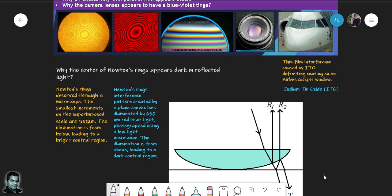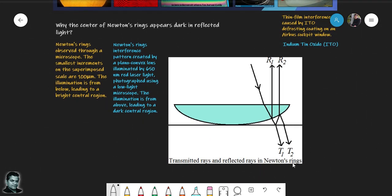On the other hand, if we look at the plano-convex lens from the bottom, there are two transmitted rays: one transmitted directly and another that gets reflected internally and then transmitted. These two rays interfere to produce bright or dark fringes — this is called interference due to transmitted light. So the question is: why does the center of Newton's rings appear dark for reflected light, but bright for transmitted light?